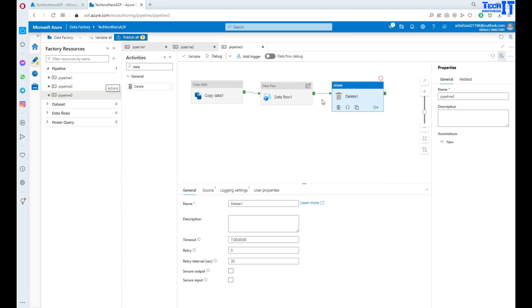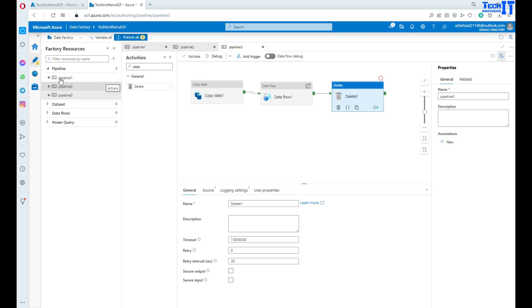Now once your pipeline is created, maybe you want to see like, my files are dropped in blob storage every morning at 6 a.m. and I should run my pipeline at 6:30 a.m. Now you are not going to go and manually run your pipeline every time. Because you are going to have tons of pipelines that you would like to run on some specific schedule. So that's where our schedule comes in.